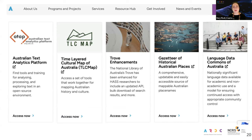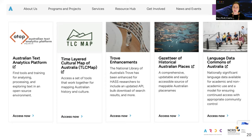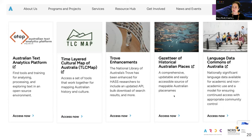We're going to look at the Australian Text Analytics Platform, for analyzing and processing text in an open-source environment; the Time-Layered Cultural Map of Australia; the Gazetteer of Historical Australian Places — those two go really well together; the Trove Enhancements; and also guides and resources for working with Trove and the Language Data Commons of Australia.